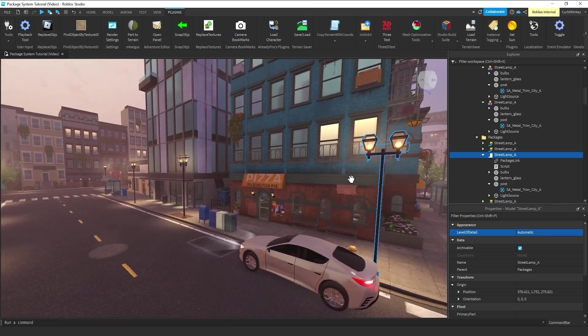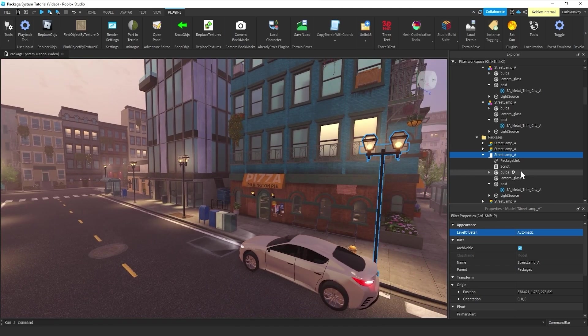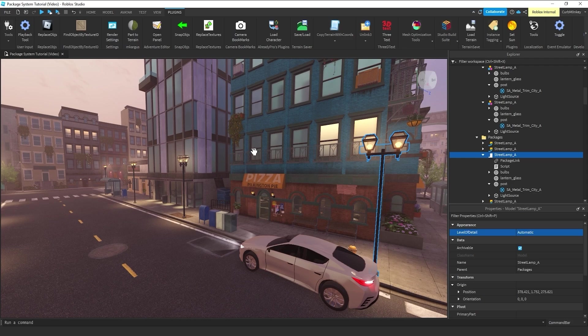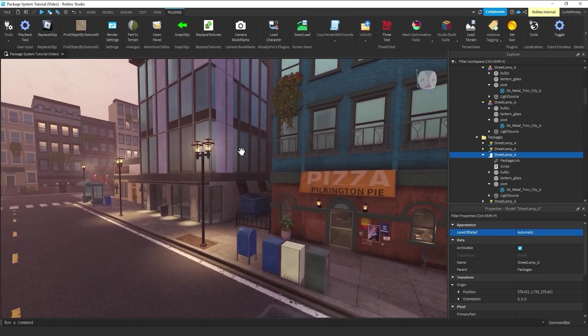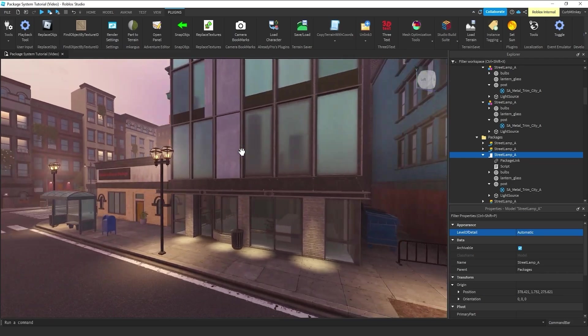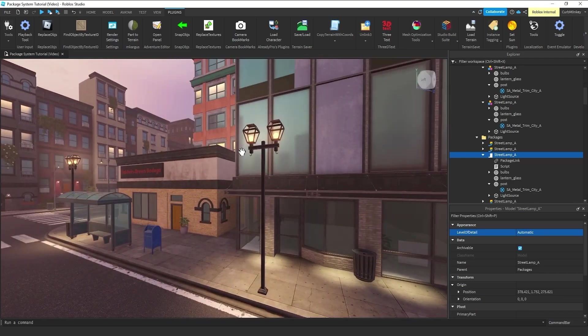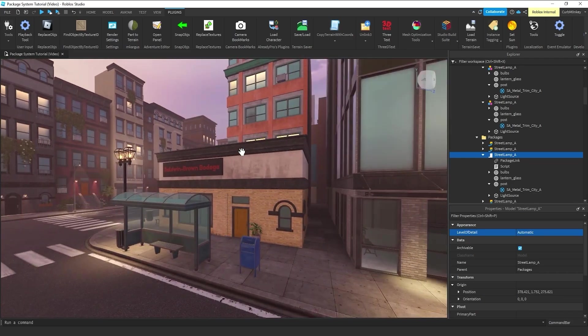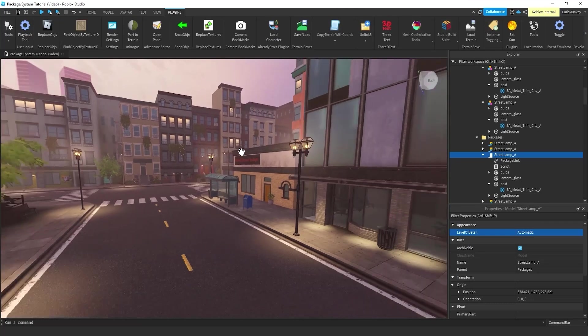So, you saw those just automatically update. And each one of these now is at the latest version of the package data.